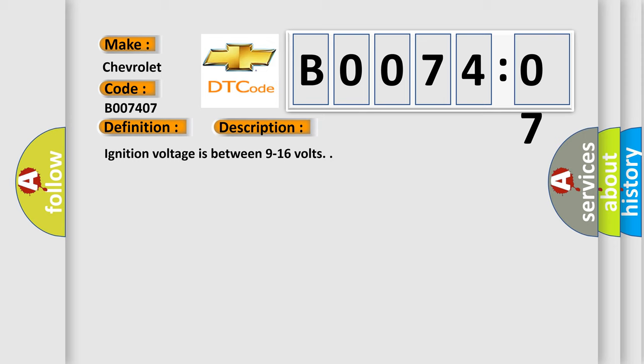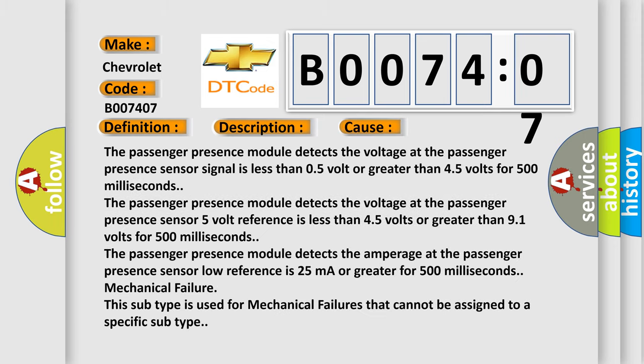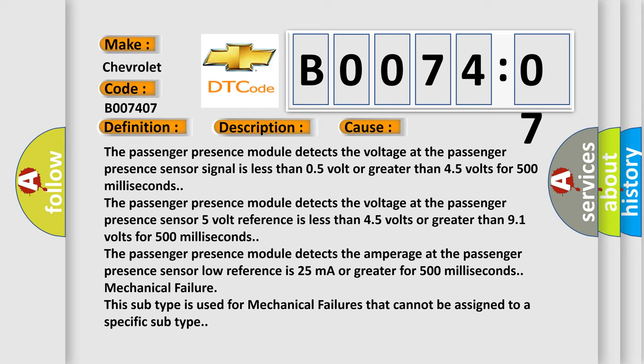This diagnostic error occurs most often in these cases. The passenger presence module detects the voltage at the passenger presence sensor signal is less than 0.5 volt or greater than 4.5 volts for 500 milliseconds. The passenger presence module detects the voltage at the passenger presence sensor 5 volt reference is less than 4.5 volts or greater than 9.1 volts for 500 milliseconds.